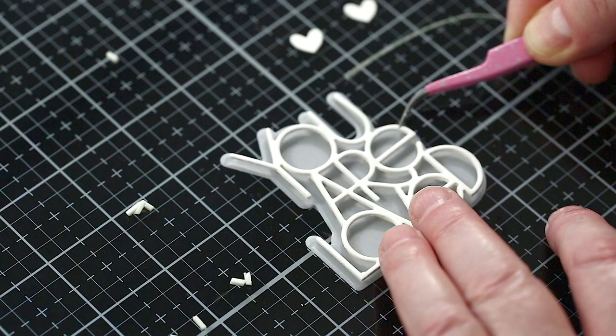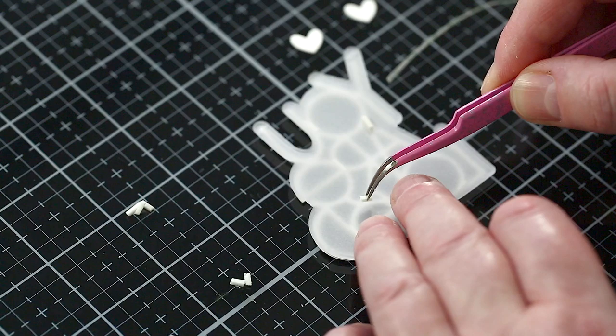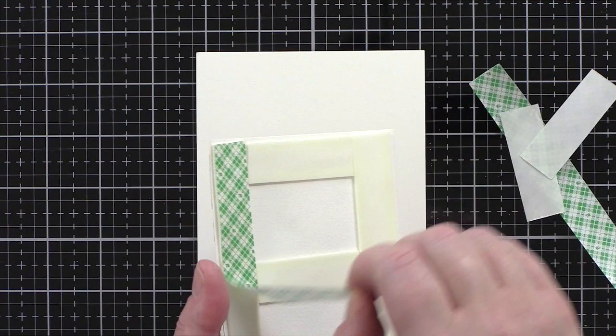I then added more foam adhesive to the back of the vellum and added the piece to the front of the card. I added foam adhesive to the back of the panel and added it to a card base cut and scored from ivory card.